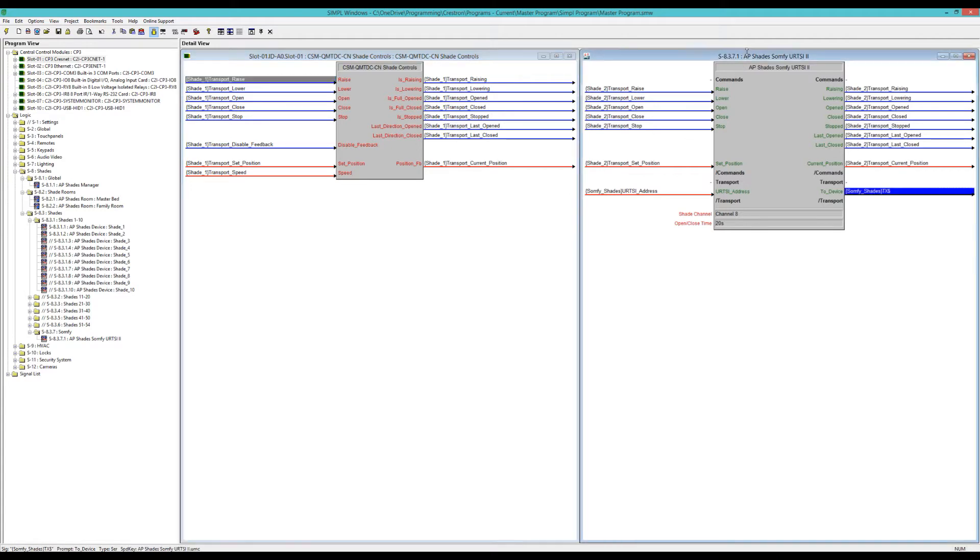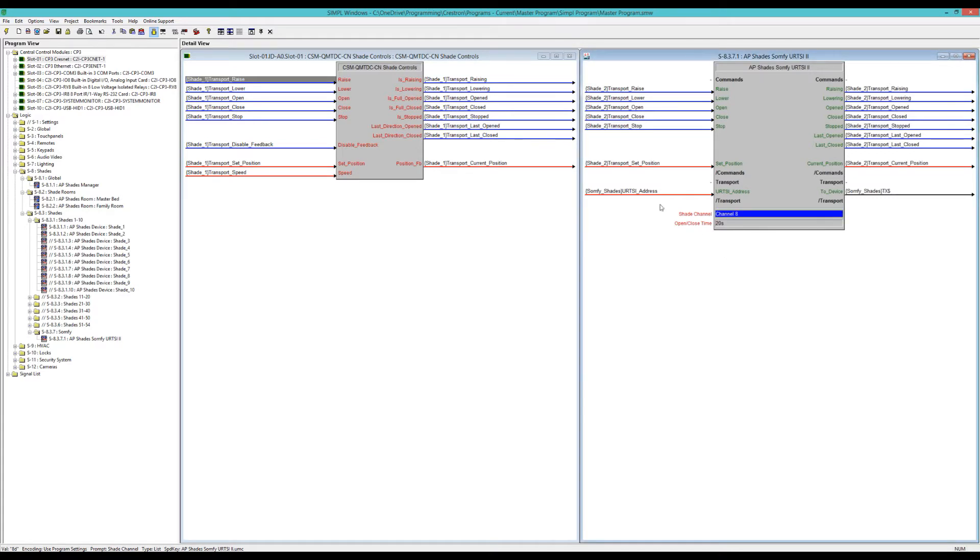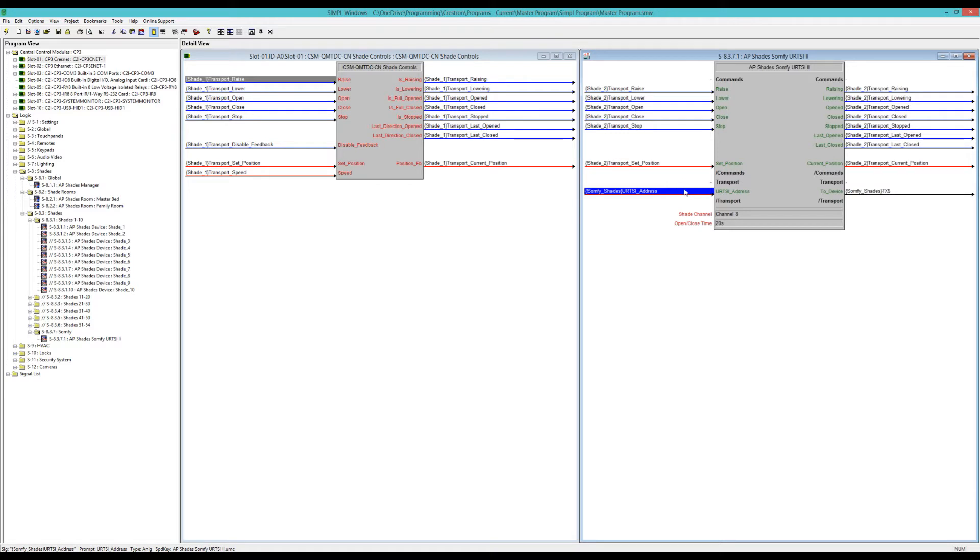In the module itself, the only other thing you have to do is set the channel in which you program the shade to on the URT-SI, and the URT-SI address, which I just made an analog string so you can feed it to all your modules instead of putting it in manually in each one. So I figured that was a little easier. And then obviously the TX signal to the RS-232 device.